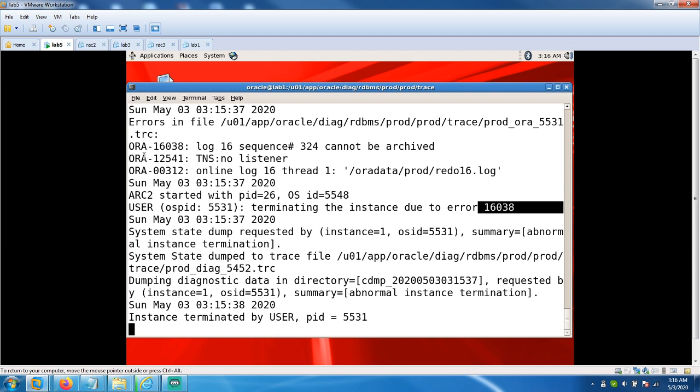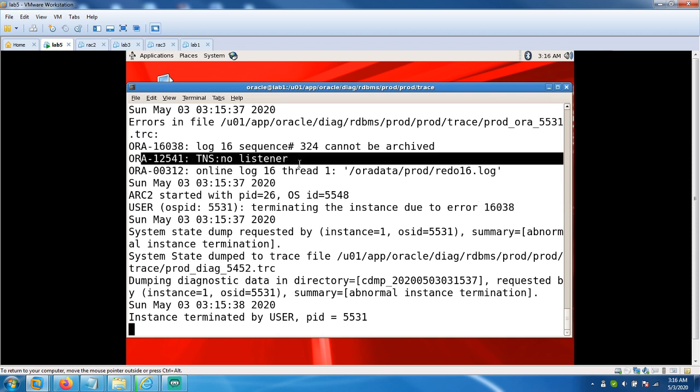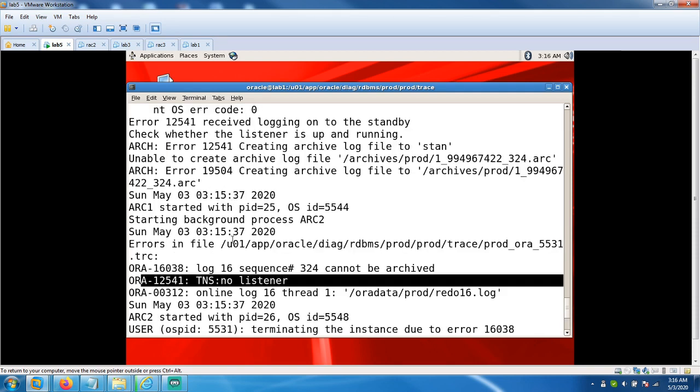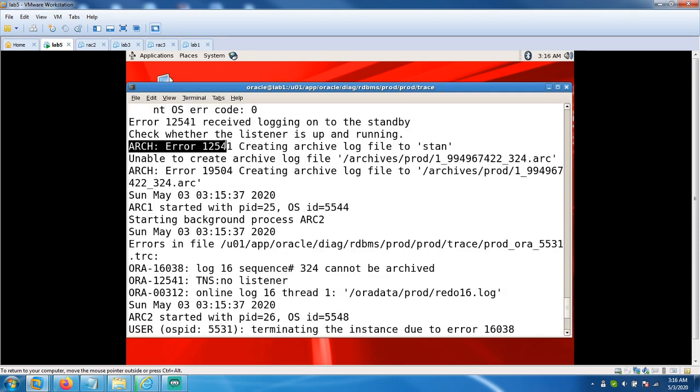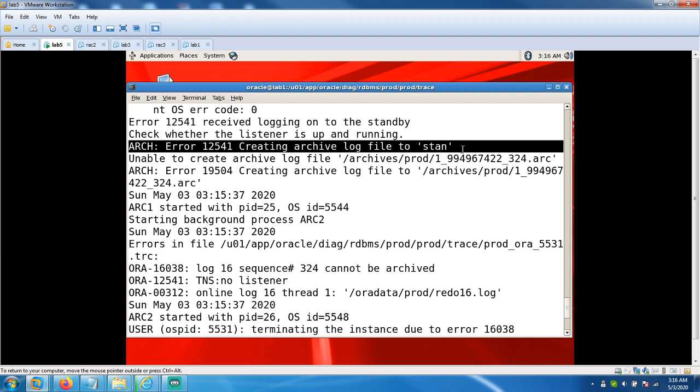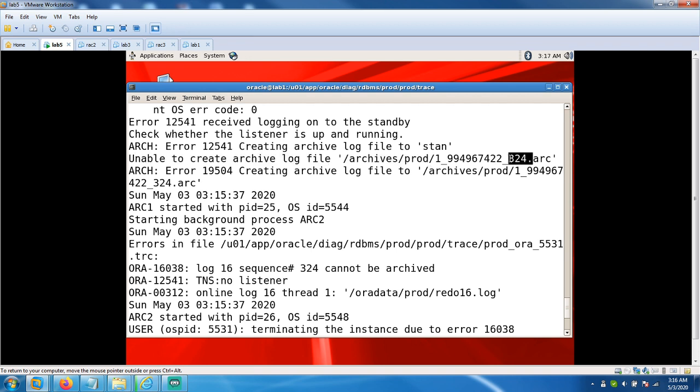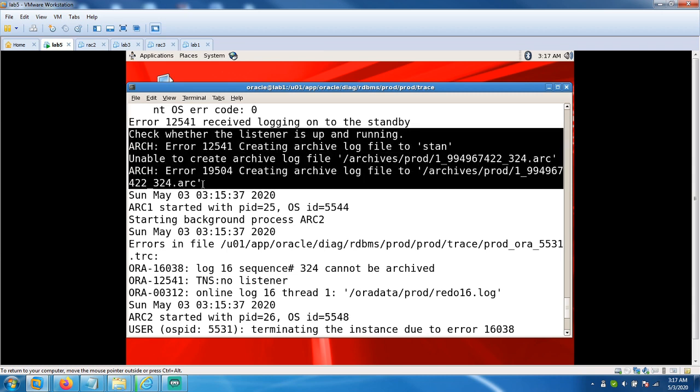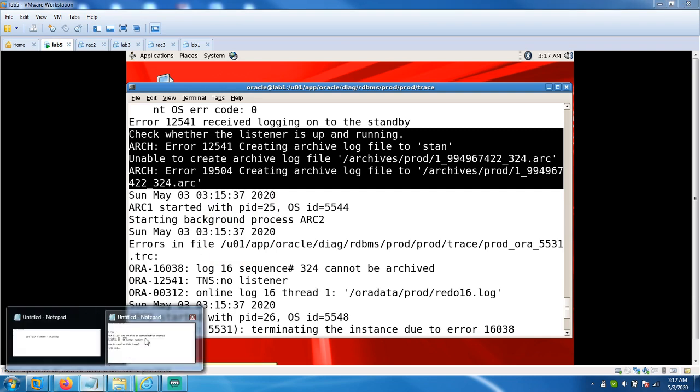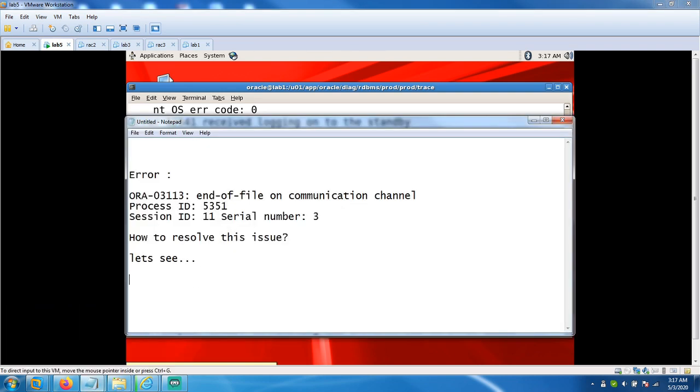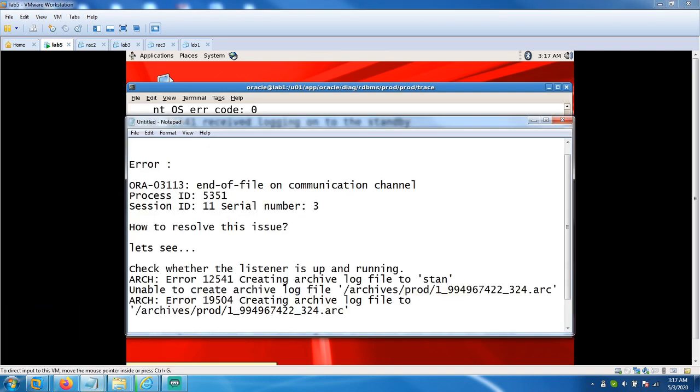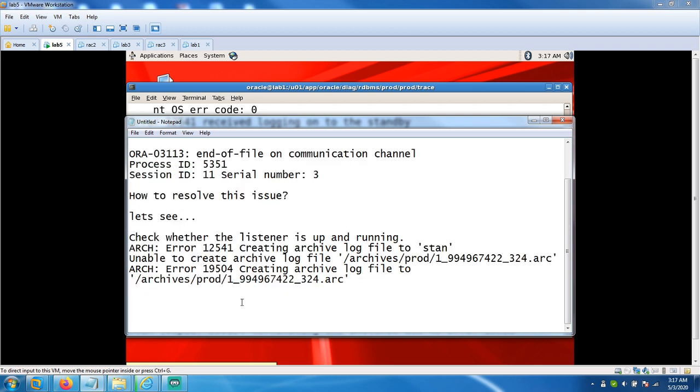You can see the instance was terminated with error 16038. There are other errors like TNS no listener where the listener is not started. Error 12541 clearly says unable to create archivelog file in stand. Unable to create archivelog file under archivelog's partition. Prod folder - 324 archives unable to generate with error 19504. It clearly states there is an error unable to create that folder.